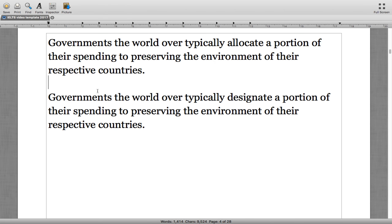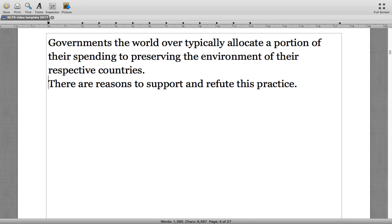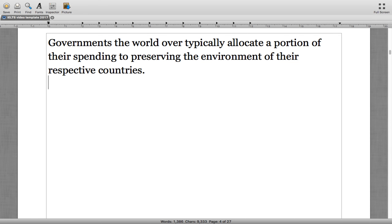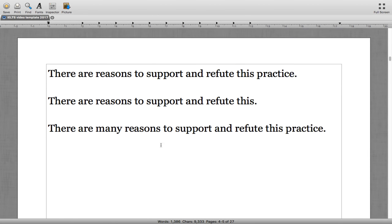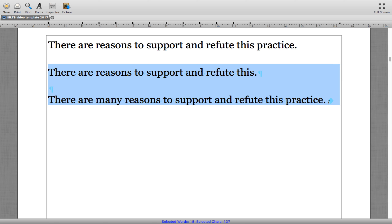The second sentence: 'There are reasons to support and refute this practice.' The answer was the first option — 'this practice' rather than just 'this' or 'many reasons to support and refute this practice.' Let's put that into our essay.